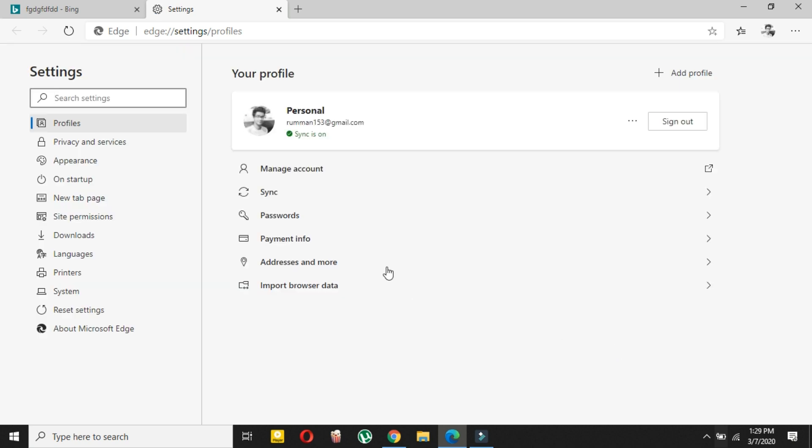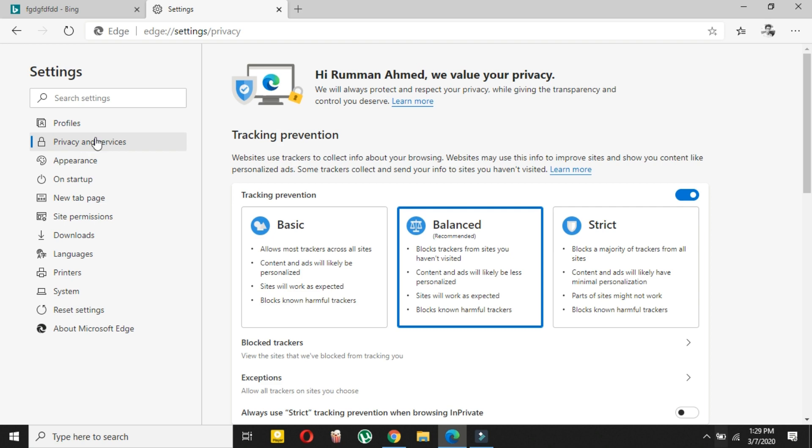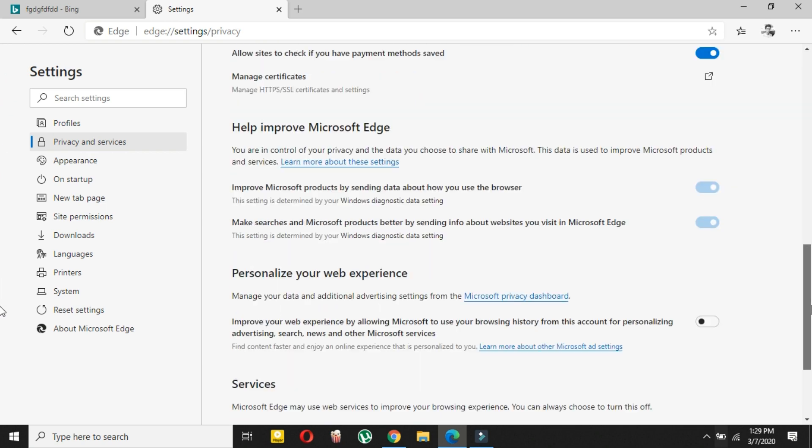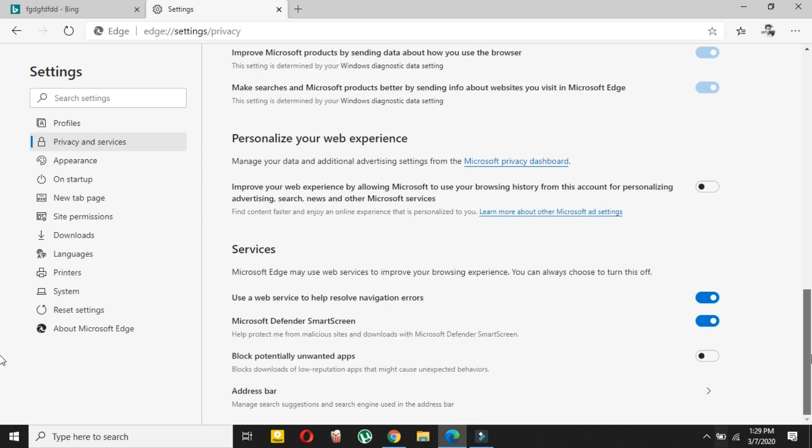Here you have to scroll all the way down and here you can see Address Bar. So manage search engine, search suggestion, and search engine used in address bar. Just click on here.